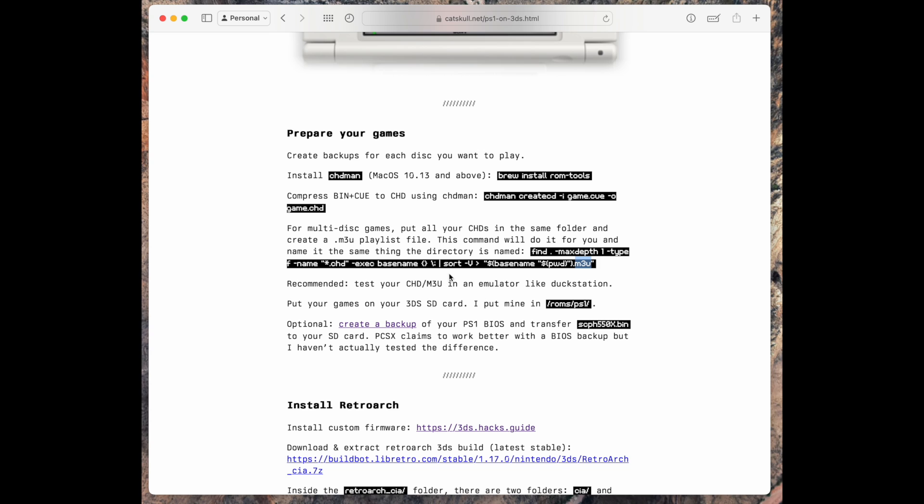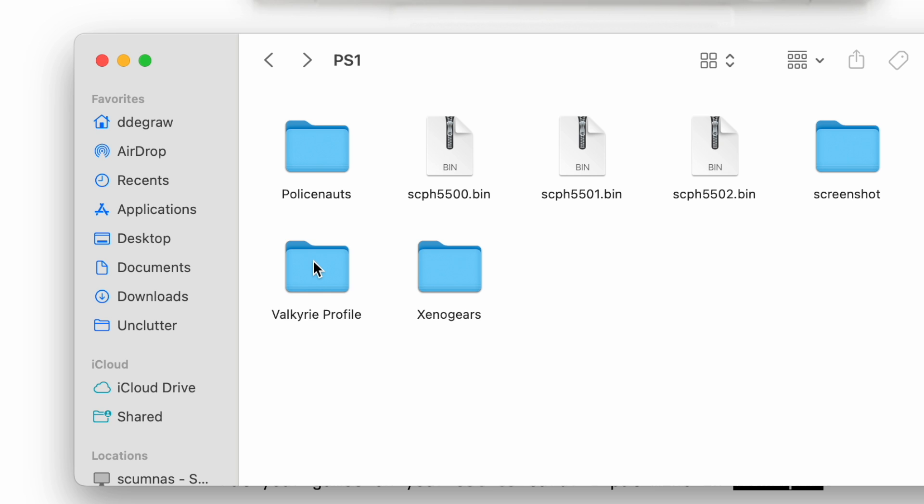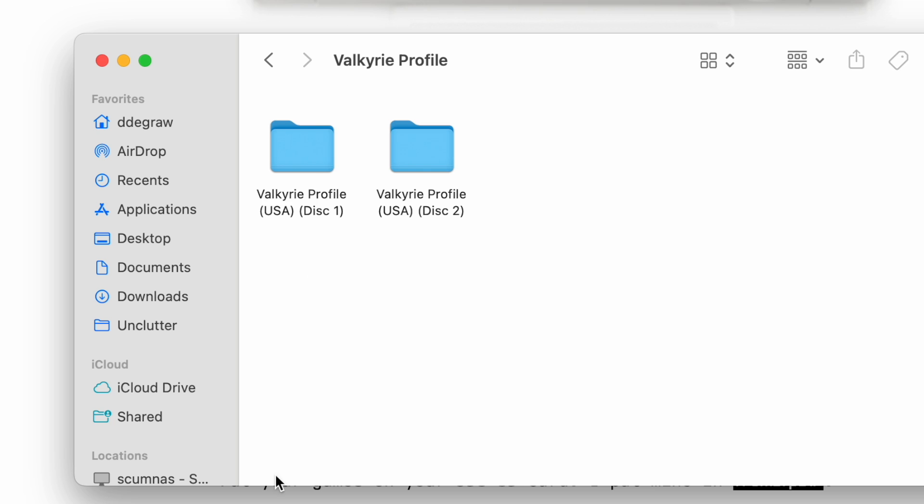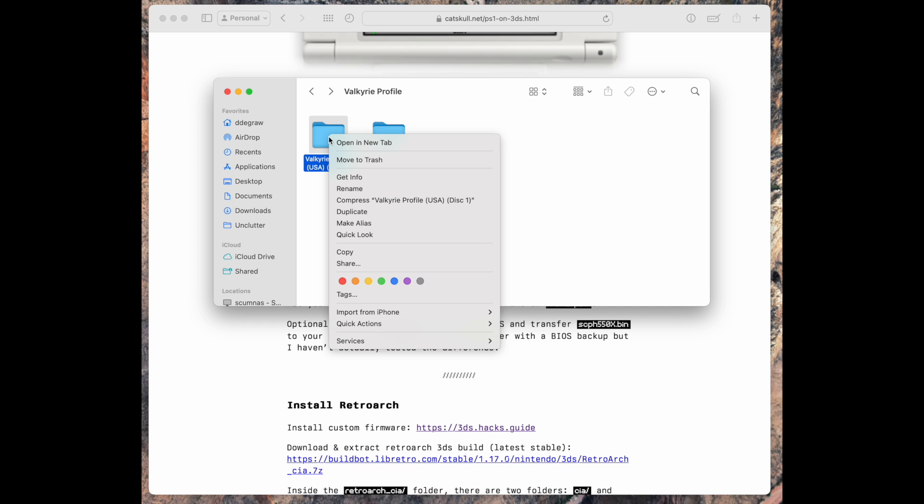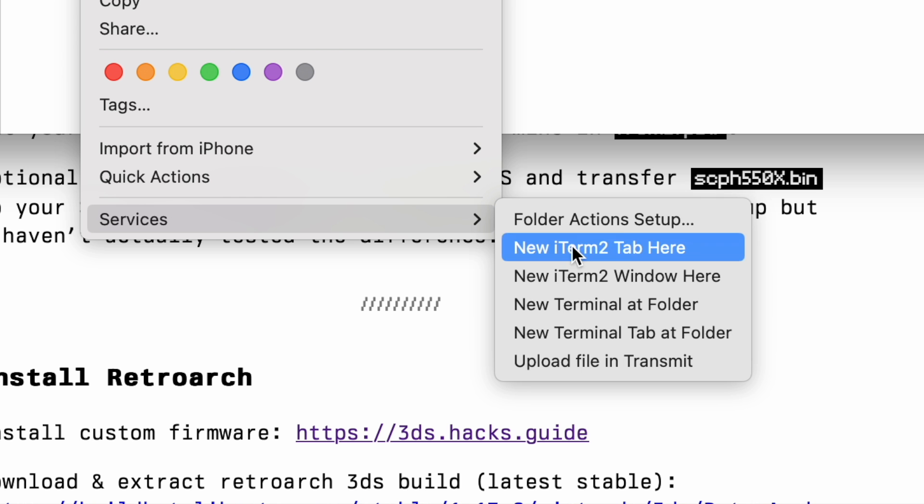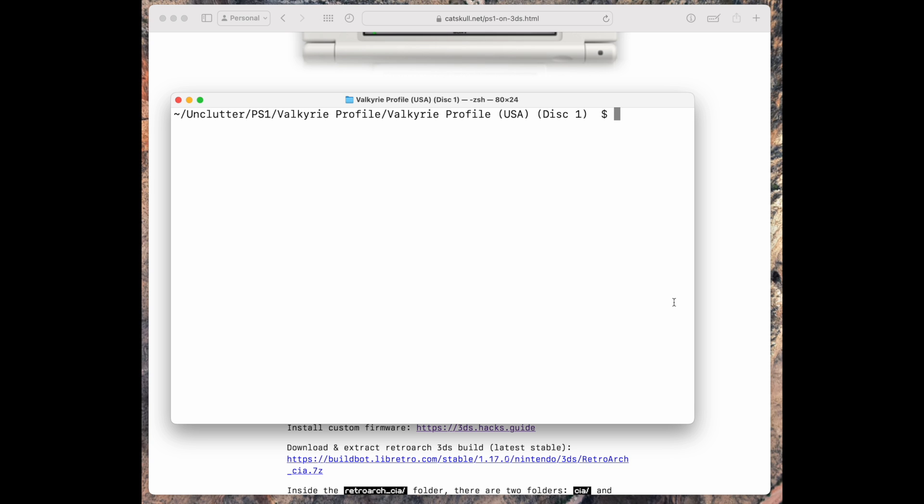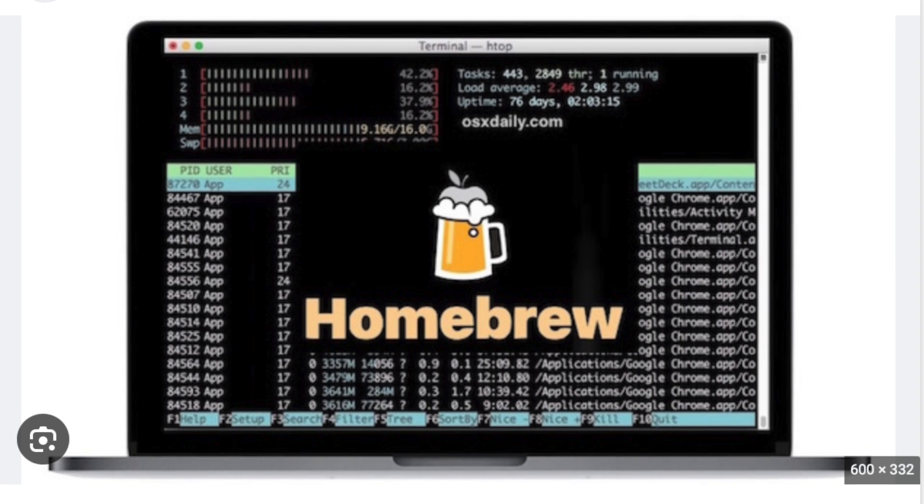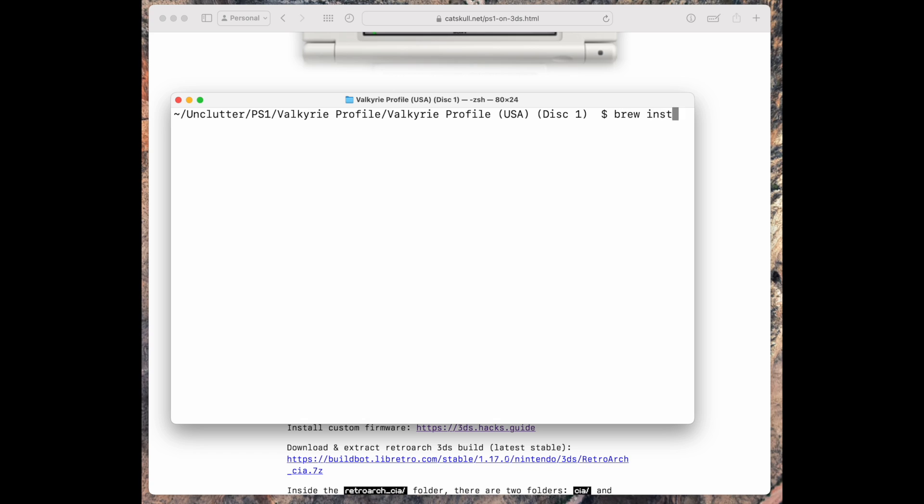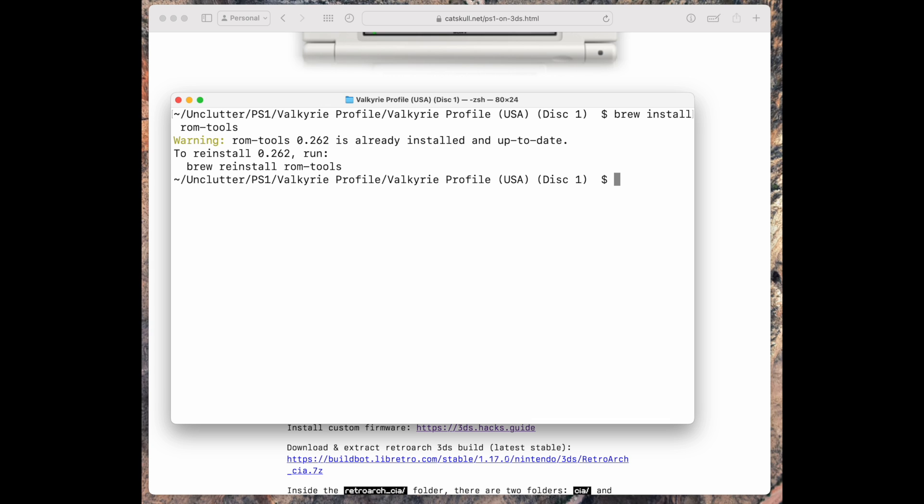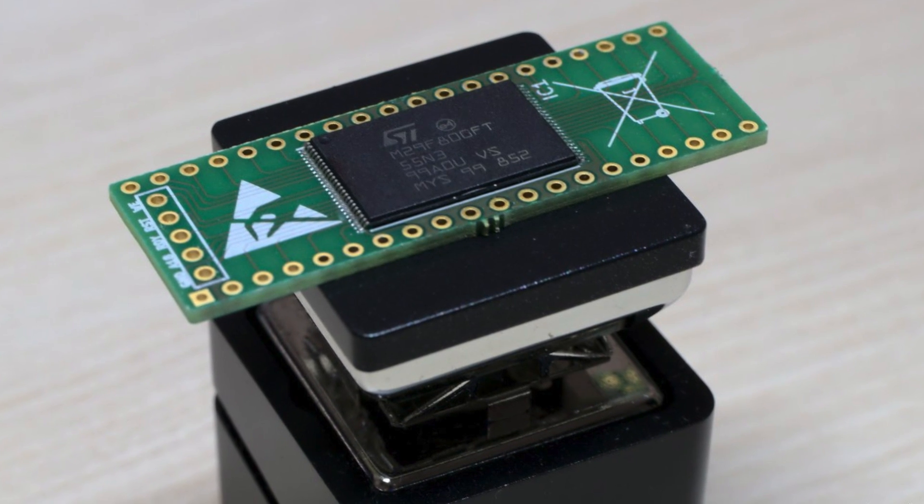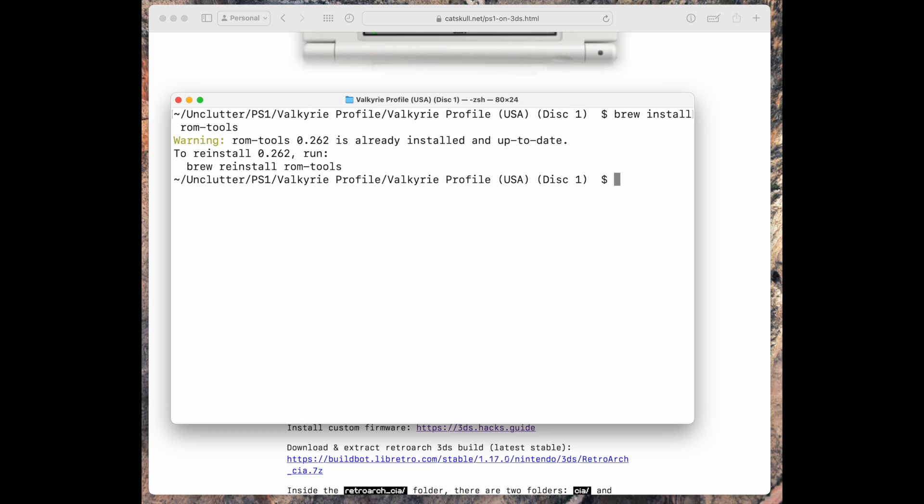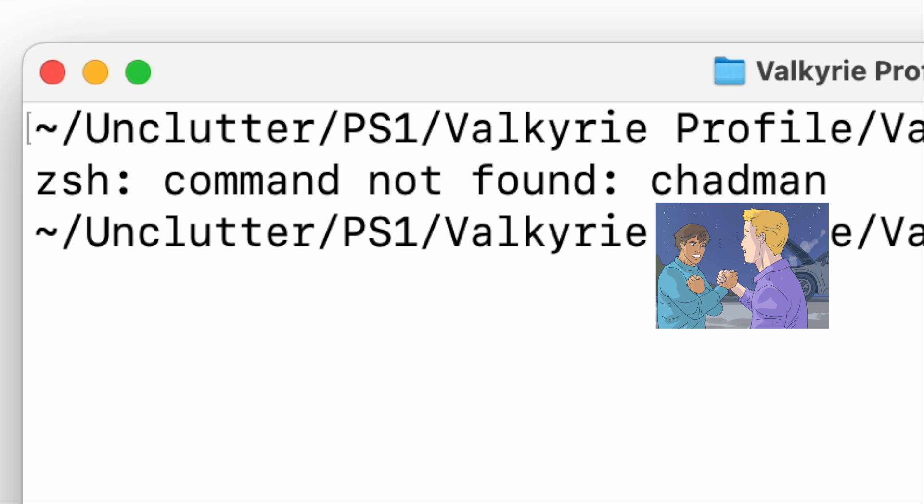So the first step is assuming we have our game backed up. I'll right click on the folder and go services new terminal at folder. Now that we have our terminal open, we'll need to install the chdman tool. On macOS, you can do that using the homebrew package manager. The command is brew install rom-tools. This will install a variety of different MAME tools for working with ROMs, but the only one we need is chdman. I've already done it, so it says it's already installed. To verify that I'll just do chdman like that and you can see we get an output. We could get an error like command not found.